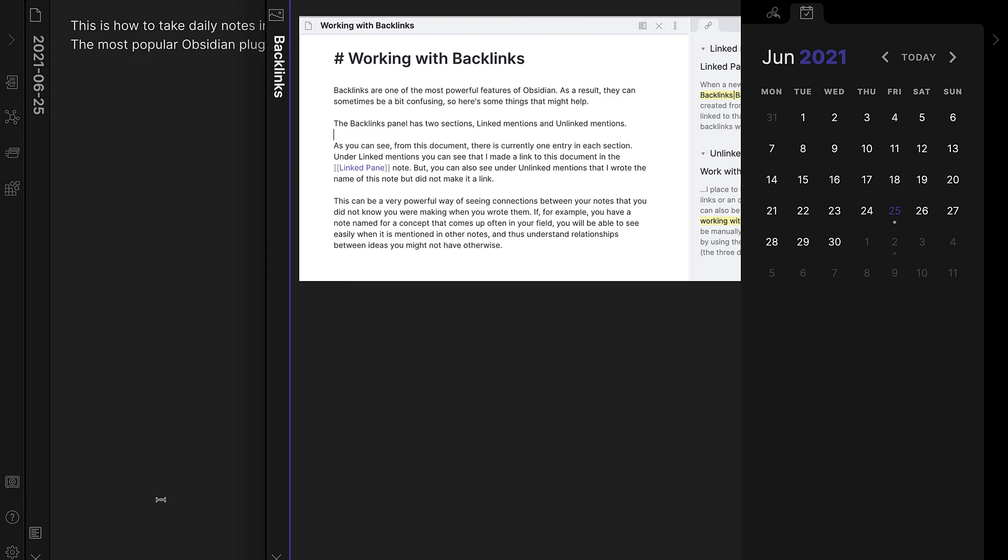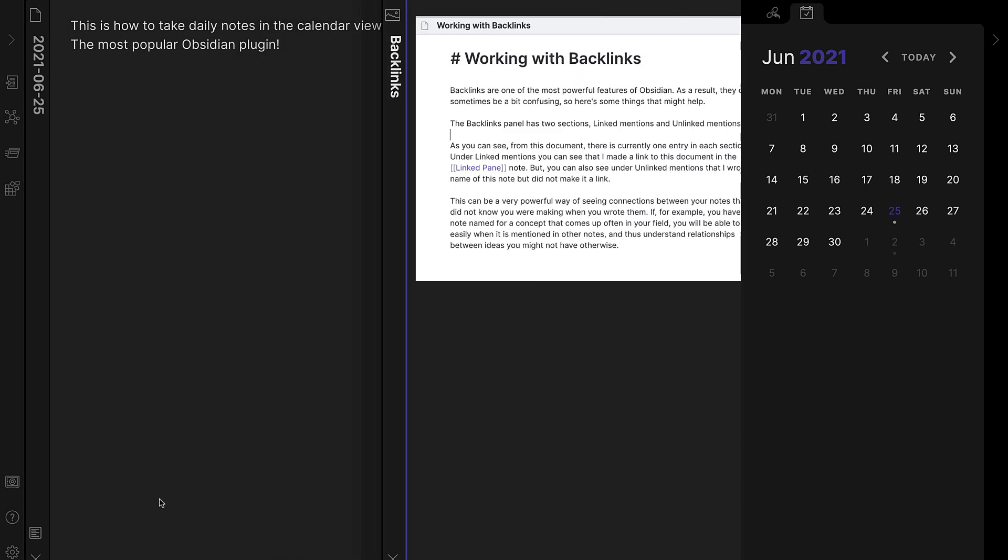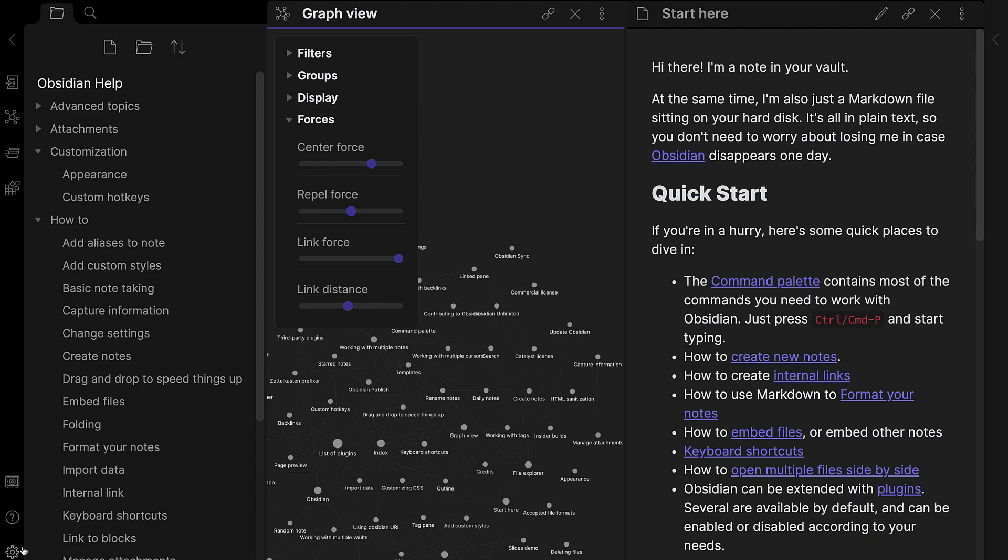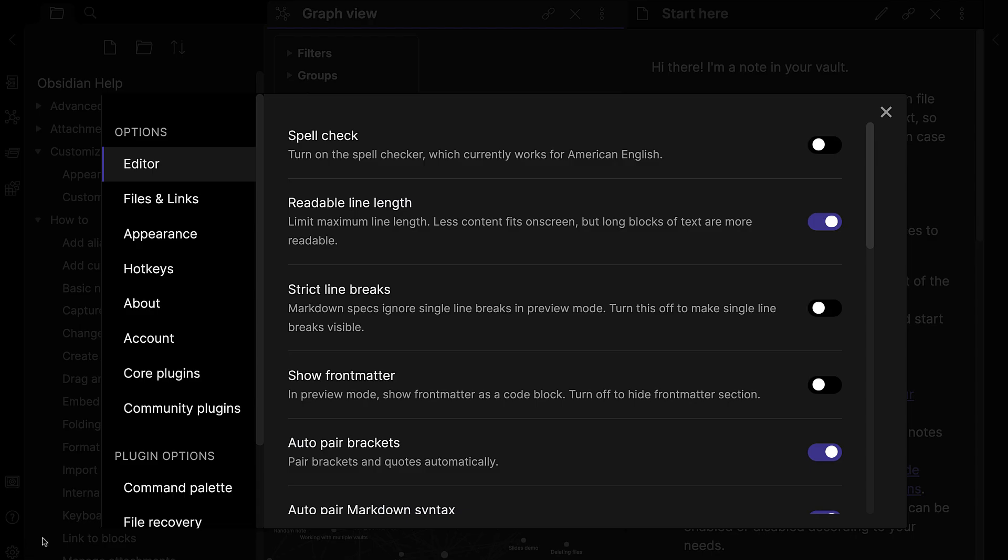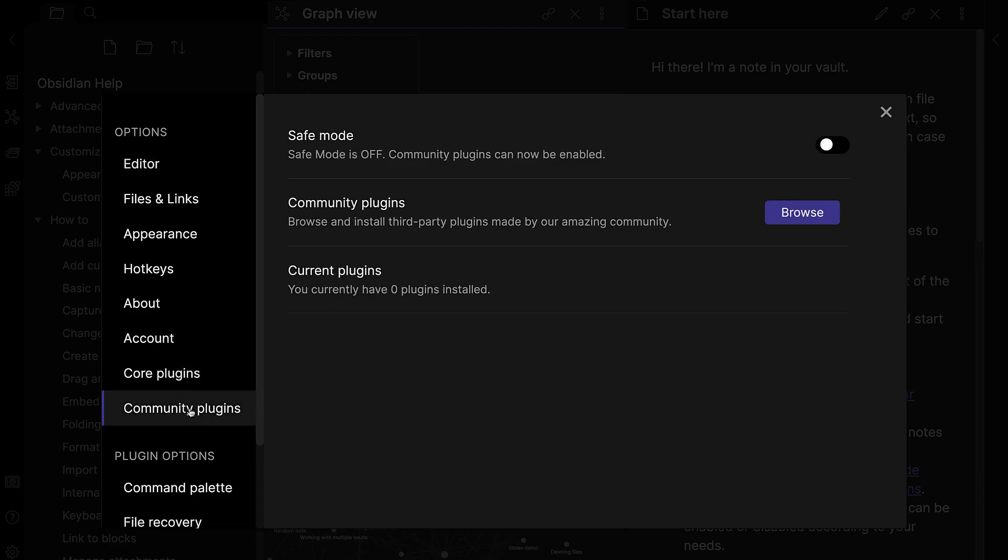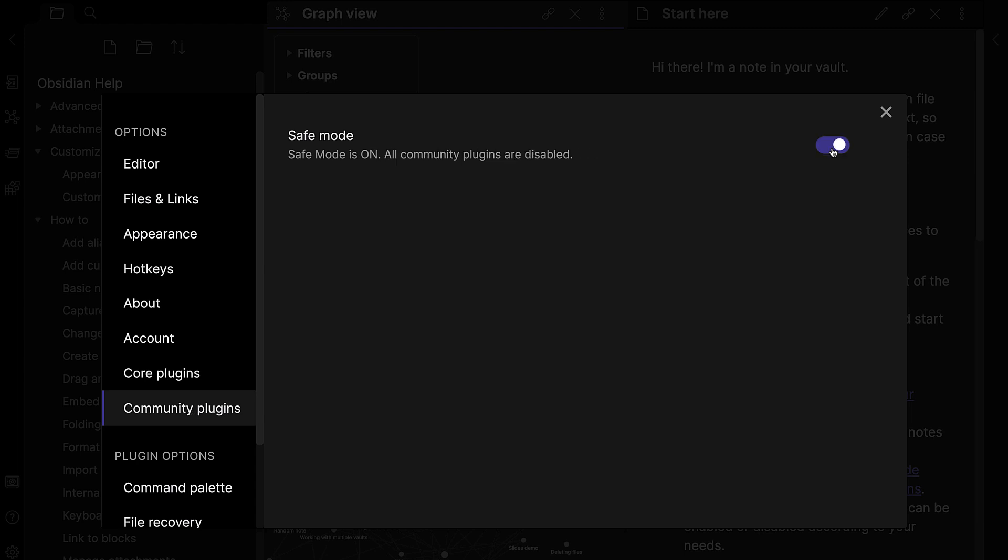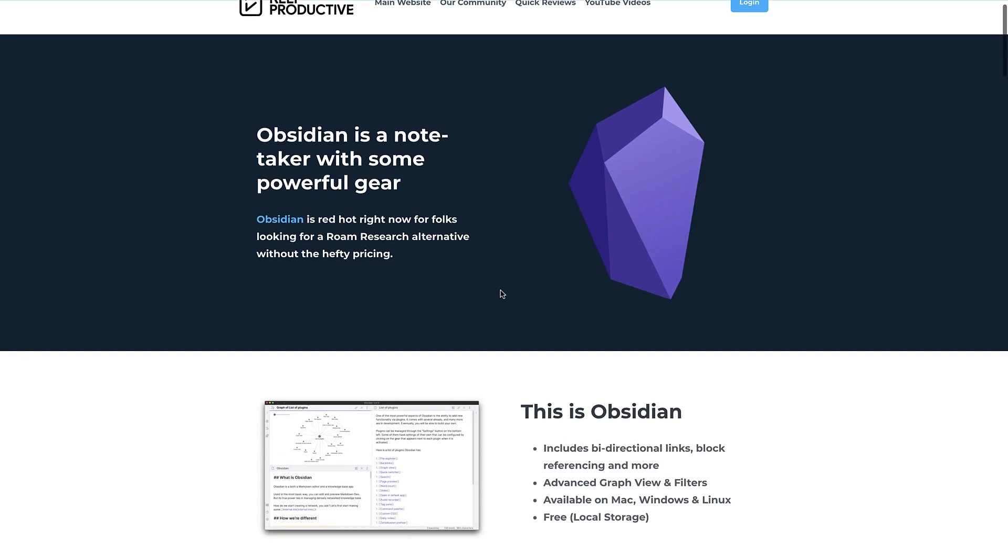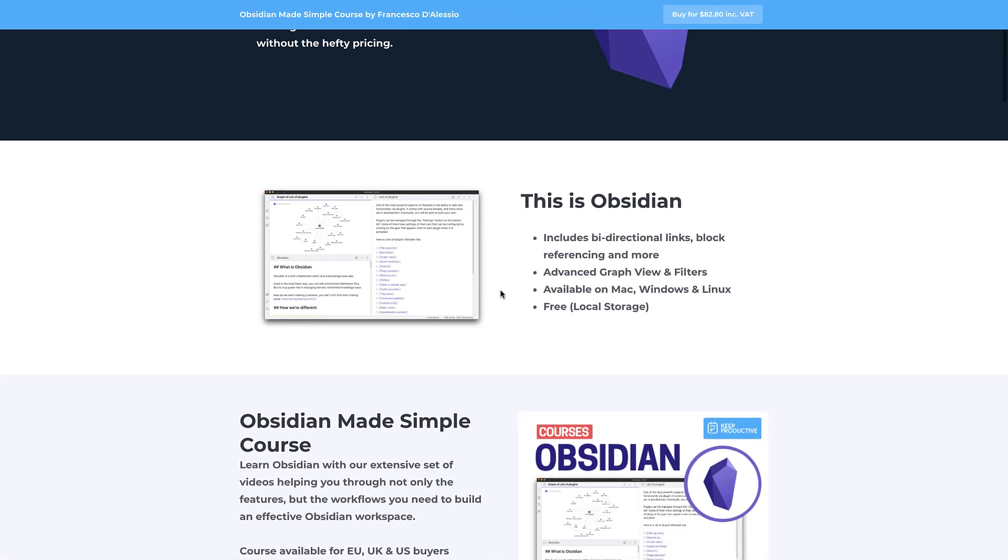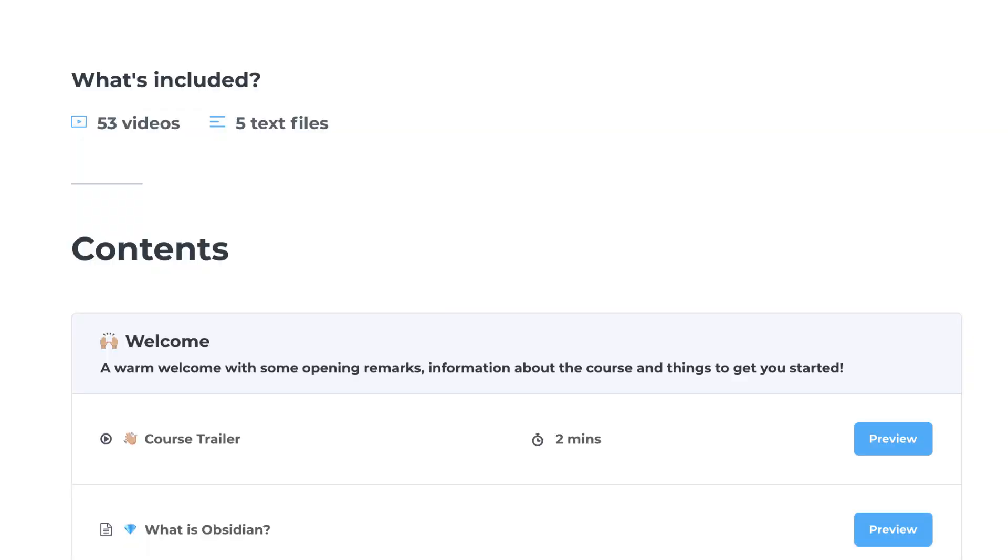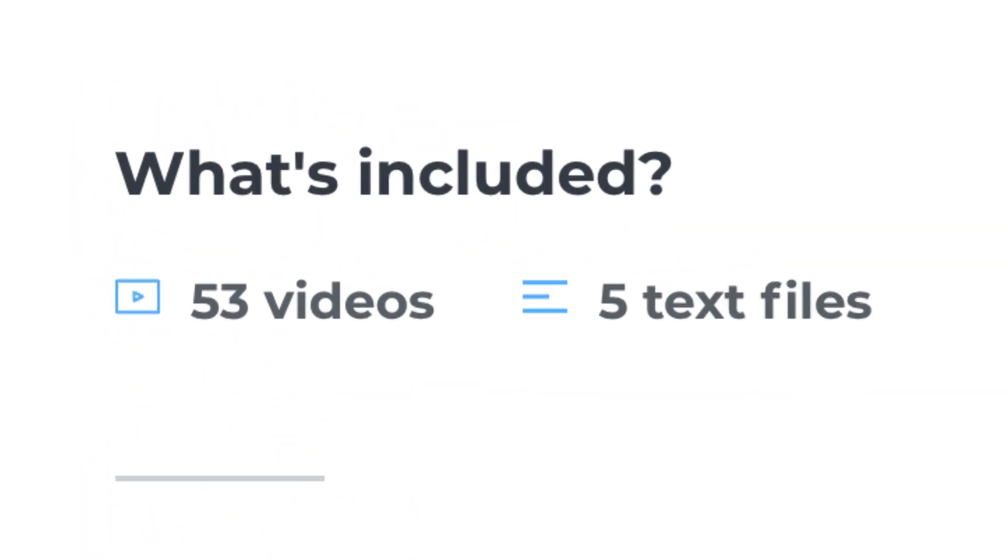Now before we begin, you have to have safe mode off, which means that your account may be a little bit unstable. It's a bit like having beta mode on, so just be aware of that before you commit to actually jumping into some of these community plugins. The second one is, we have an Obsidian course if you're looking to learn Obsidian from scratch, so check that out below.